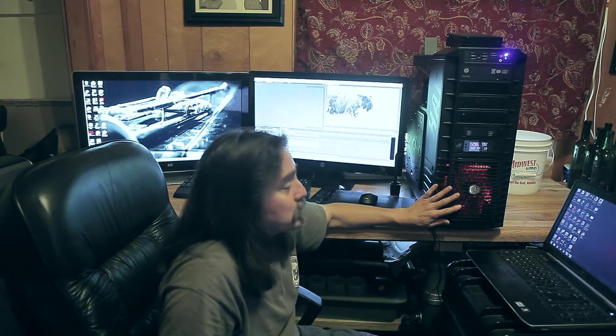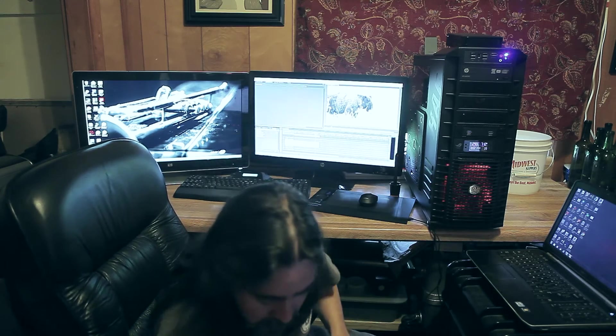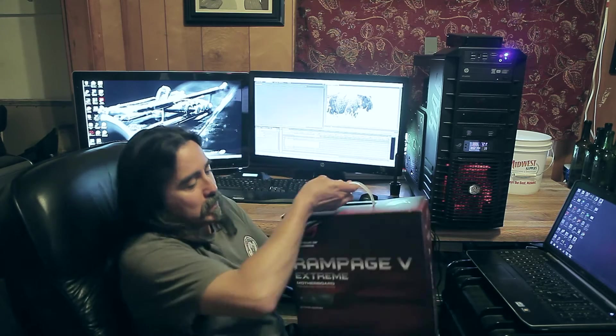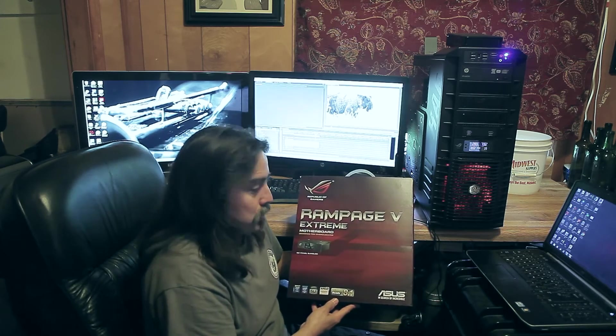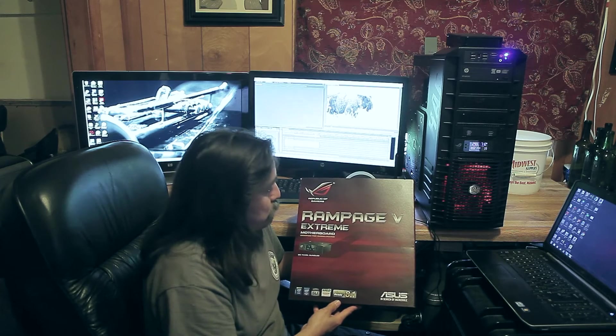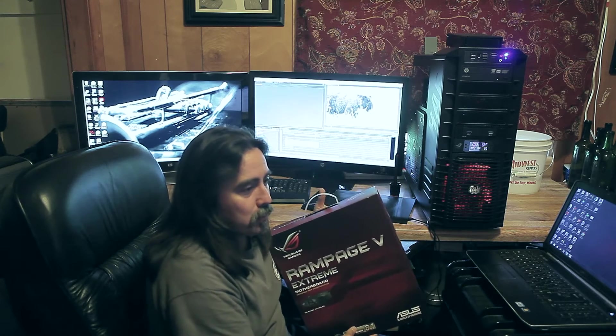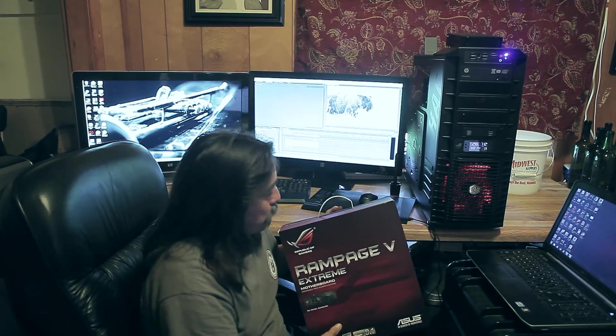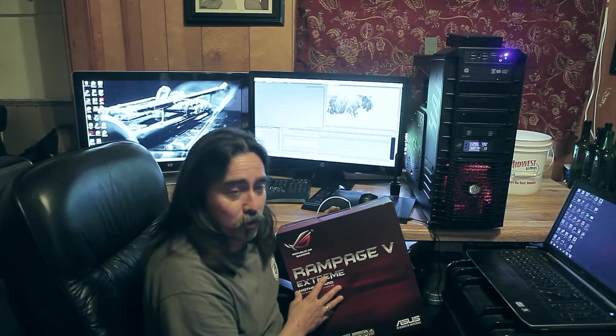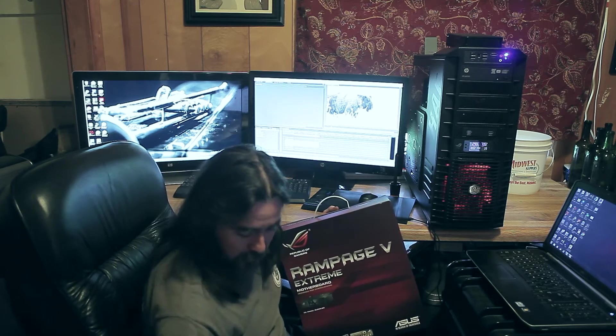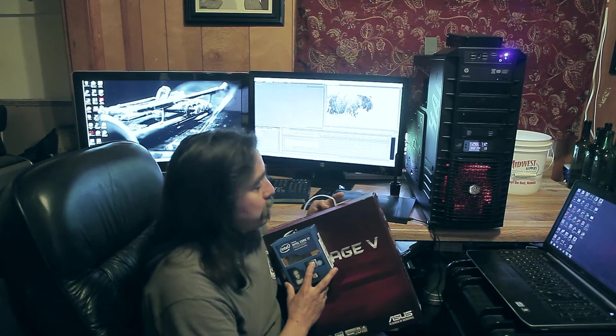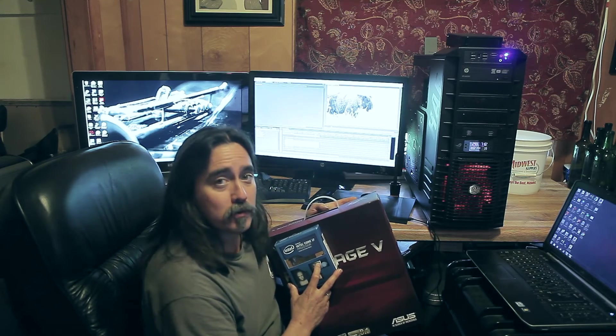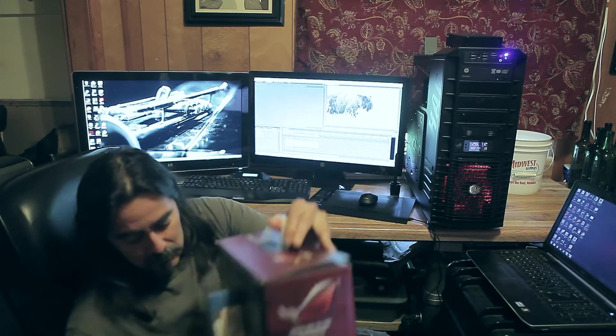The motherboard that I selected to put in this machine is the Asus Rampage 5 Extreme. It is a LGA 2011 version 3 Intel processor, the Haswell. You can put a 6 core or an 8 core processor in this motherboard. I selected the 6 core i7. That's what I'm running in it now. This is a DDR4 motherboard, so keep that in mind if you decide to find this.